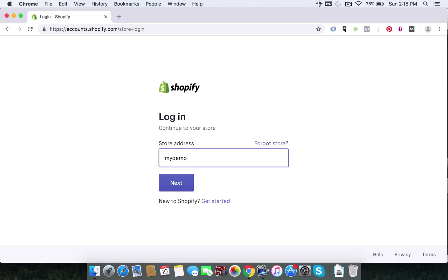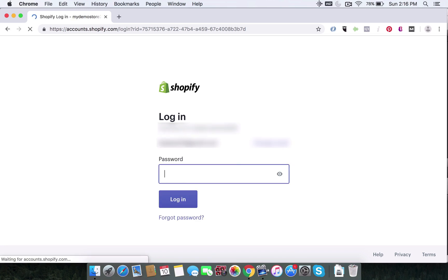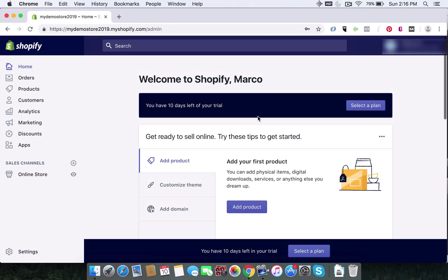Put 'mydemostore2019.myshopify.com' and then you want to place your email address. I'm going to put the email address that I've registered with this — I've blurred this out for specific reasons. And then for that store that you have, you want to put in your password. So there we go, we're logging in.